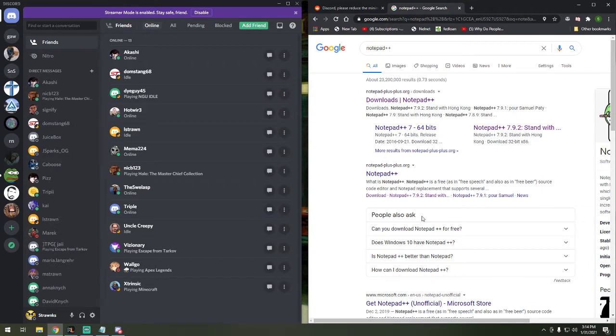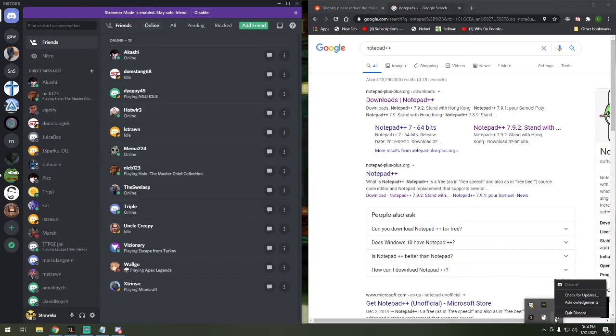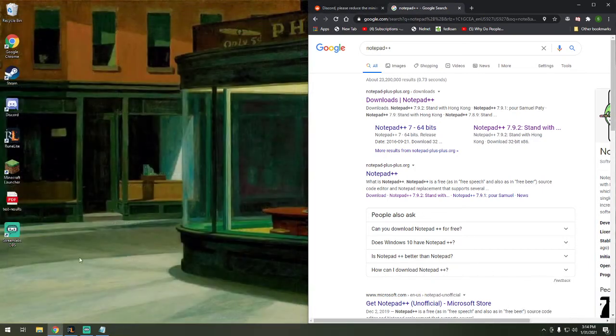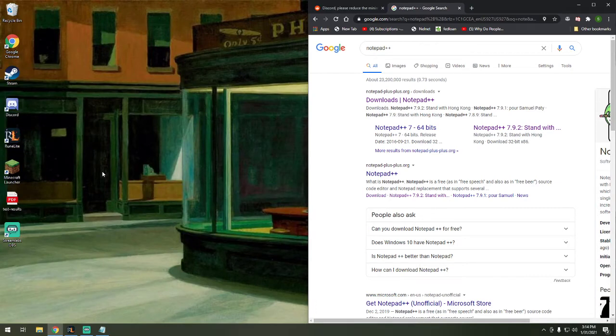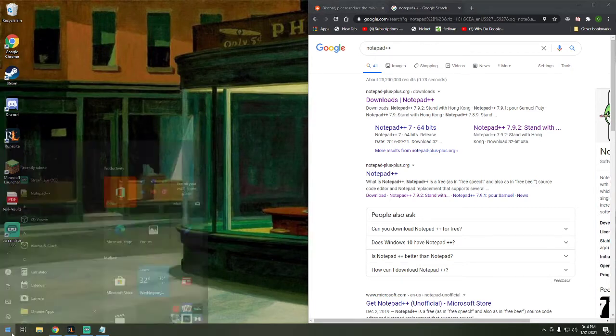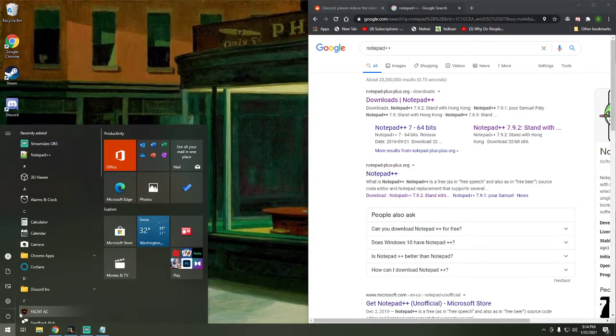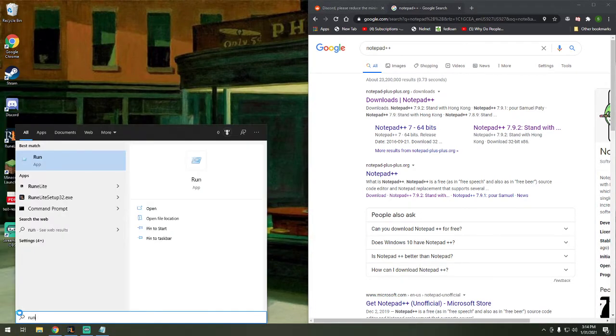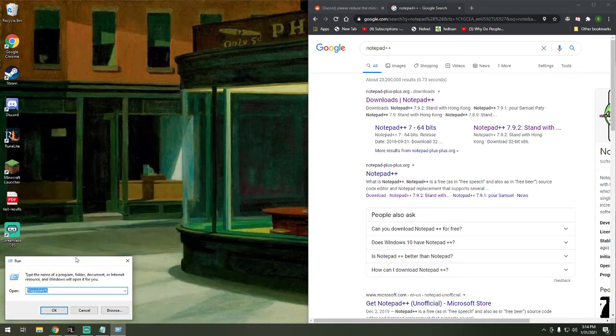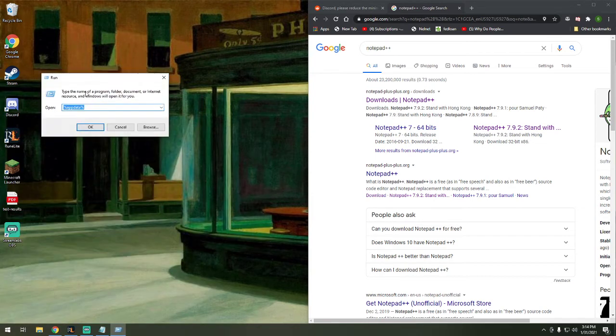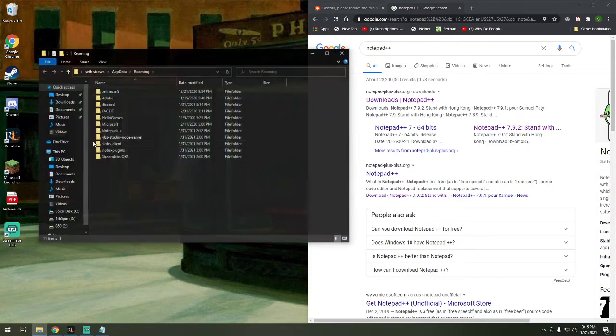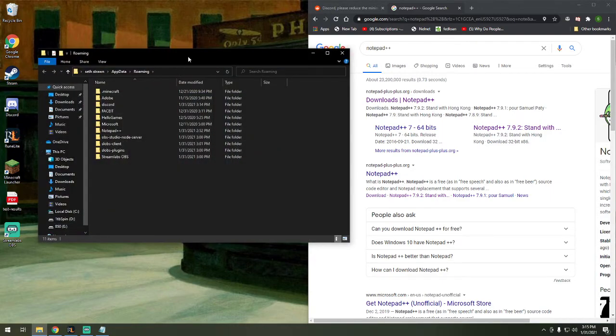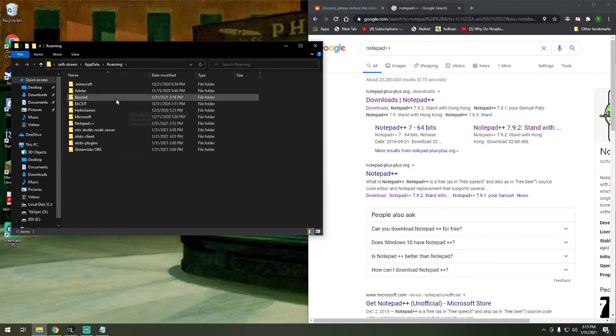Next, you're going to want to stop Discord, and you're going to want to go to AppData. To do that, go to Run, and type in %AppData% and hit OK. This will open up your AppData folder.